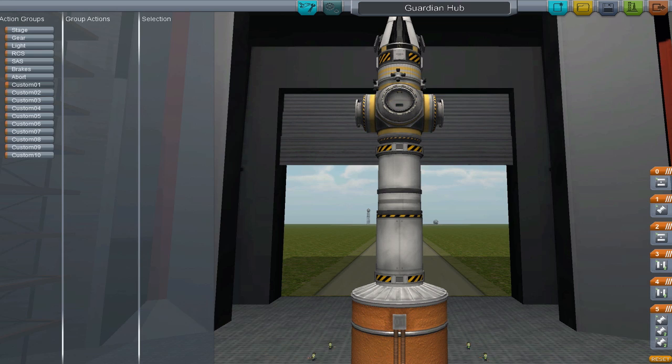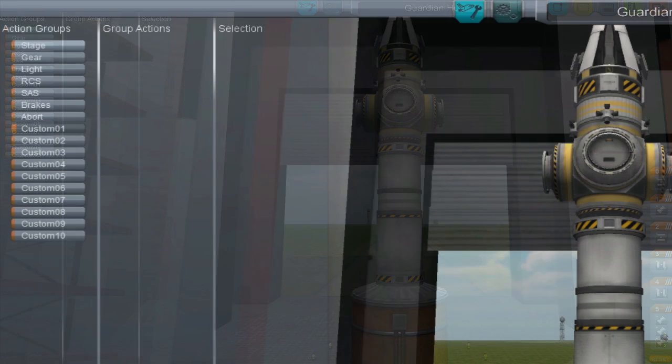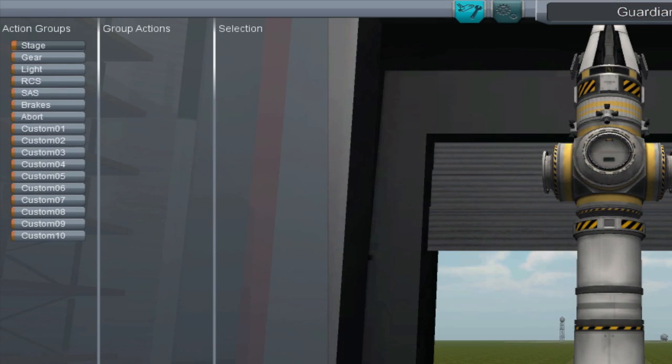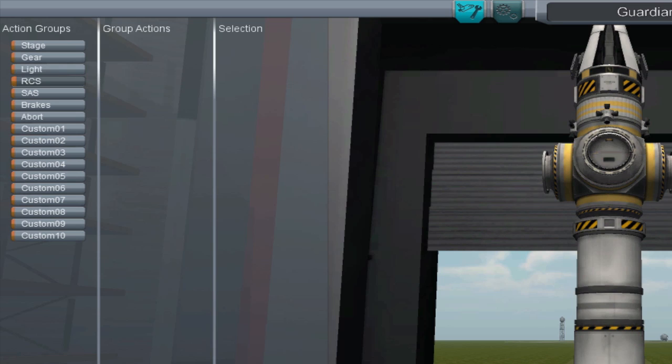An Action Group is a group of part functions you can bind to a single key. Among them are a few you may be familiar with. Spacebar will control staging. G will control landing gear. U is lights. R is RCS. T is SAS. B is brakes.